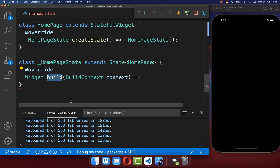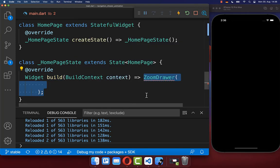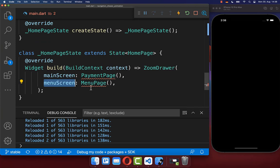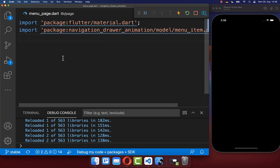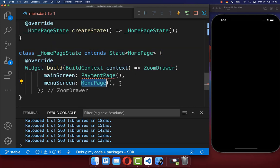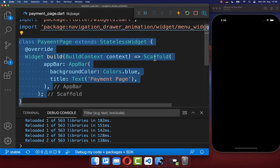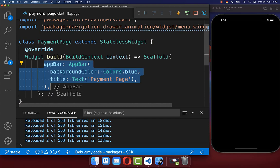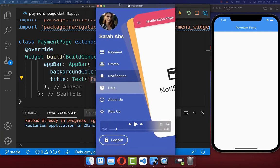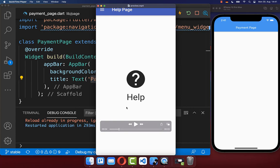Let's get started within the build method by creating a ZoomDrawer widget, which comes from this package. Inside you need to supply two properties: a main screen and a menu screen. We start with the menu page — a simple scaffold with a background color. Next we create our main screen, also a simple scaffold with an app bar.